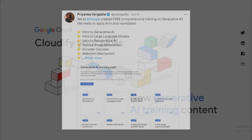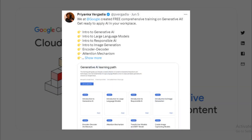Recently, Priyanka Vergadia, a staff developer advocate at Google, took to Twitter to announce a unique learning opportunity. She shared that Google is offering no-cost training courses on generative AI to help advance your cloud career — an opportunity we can't ignore. Generative AI is an AI technique that focuses on creating new, original content, ranging from images and music to written content, all from AI. It's a rapidly growing field that is pushing the boundaries of what's possible in technology.